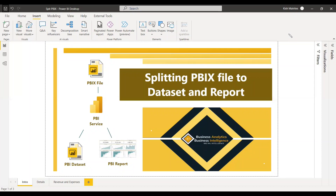The benefit of this is that the report can be isolated from the model, and rather than creating a dataset from scratch, you can use this dataset for different types of reports. You can create multiple reports with the same dataset.